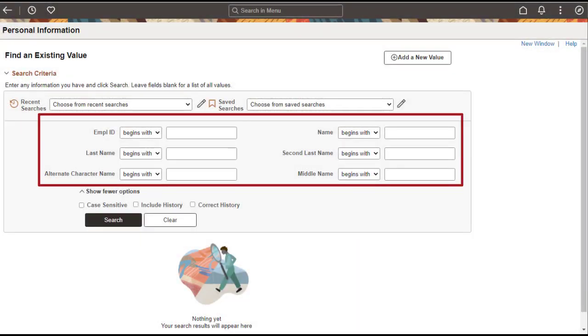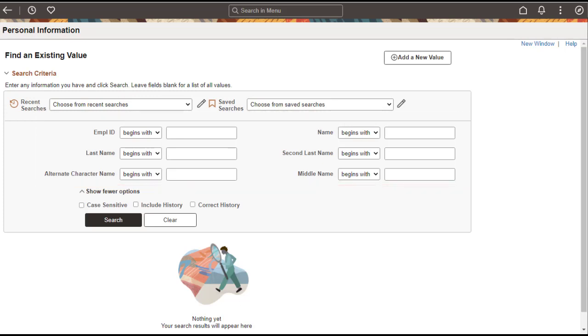In this example, the same classic component is configured to use a double column layout to show the search criteria. Similarly, administrators can also configure component search UI properties, including search criteria field order, search results field order, adding and removing fields, and more.